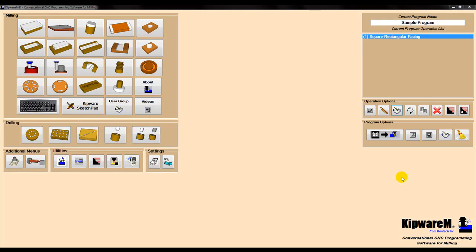We then basically step through the part operation by operation, using the conversational menus to create a cycle for each operation. Next, we'll rough and finish the pocket on the left side.